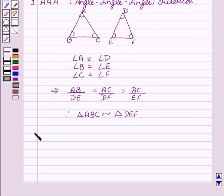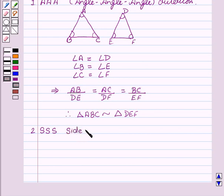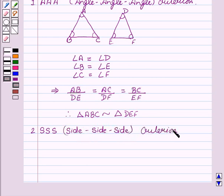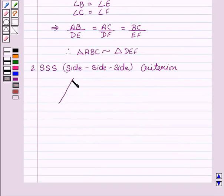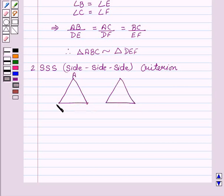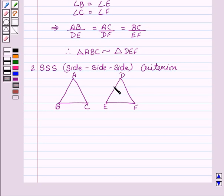Now we will see the second criteria, that is SSS — Side-Side-Side criteria. Suppose we are given two triangles ABC and DEF. If in two triangles, sides of one triangle are proportional to the sides of the other triangle, then their corresponding angles are equal and the two triangles are similar.